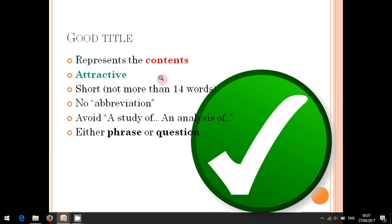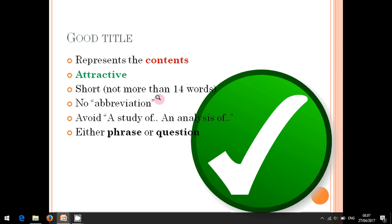Try to avoid more than 14 words in your title. The fourth criterion is about abbreviation — try to avoid abbreviations in your title. For example, when you want to write TPR, meaning Total Physical Response, please try to write it in full detail: Total Physical Response.